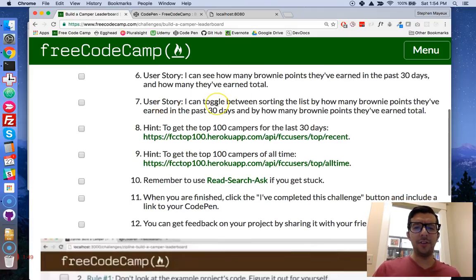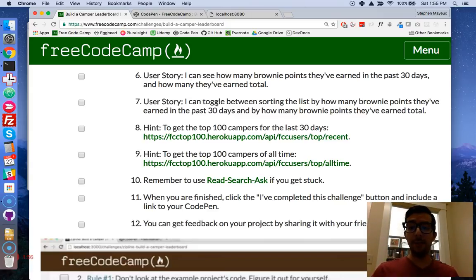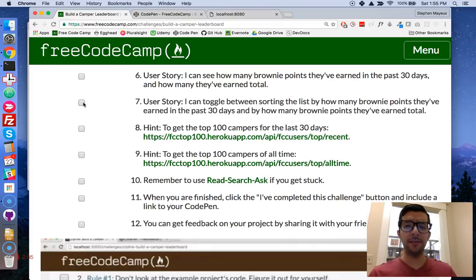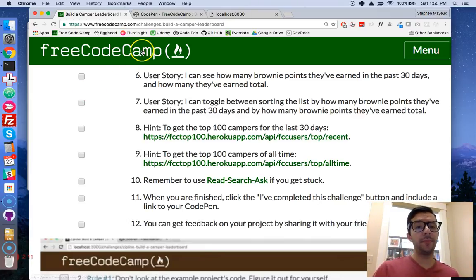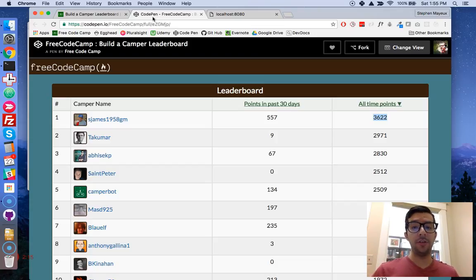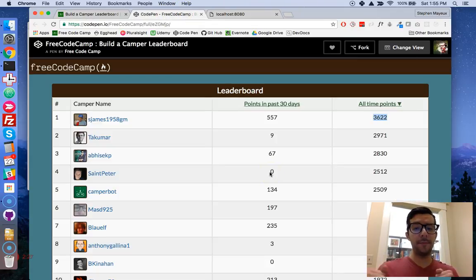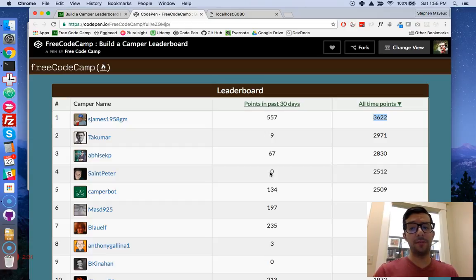And finally: I can toggle between sorting the list by how many brownie points they have earned in the past 30 days and by how many brownie points they have earned total. Now, this last user story is a little confusing because the way I interpret it is you get one list of campers — the top 100 in the last 30 days — and you can sort them by their points in the last 30 days and their points total.